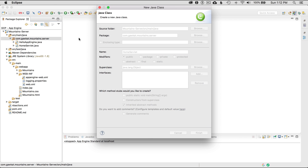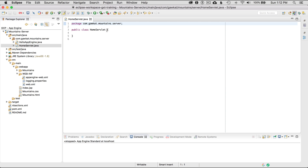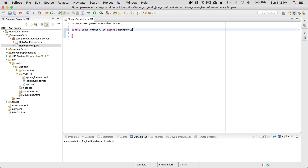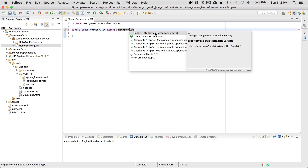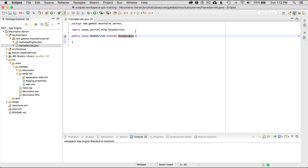I'm going to click Finish. Now that I have the home servlet created, I've got to extend HTTPServlet. I'm going to extend HTTPServlet, and then I've got to import the library. On Mac it's Command+1, it might be Control+1 on your computer depending on your OS, and I'm going to import the HTTPServlet.